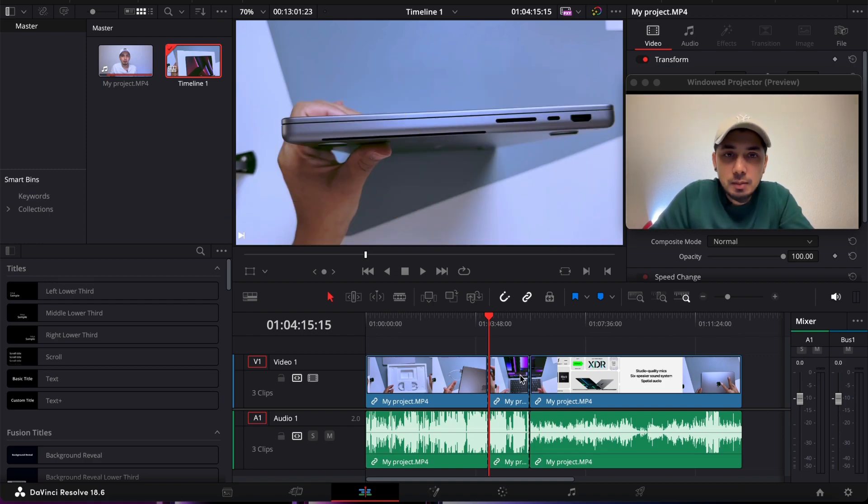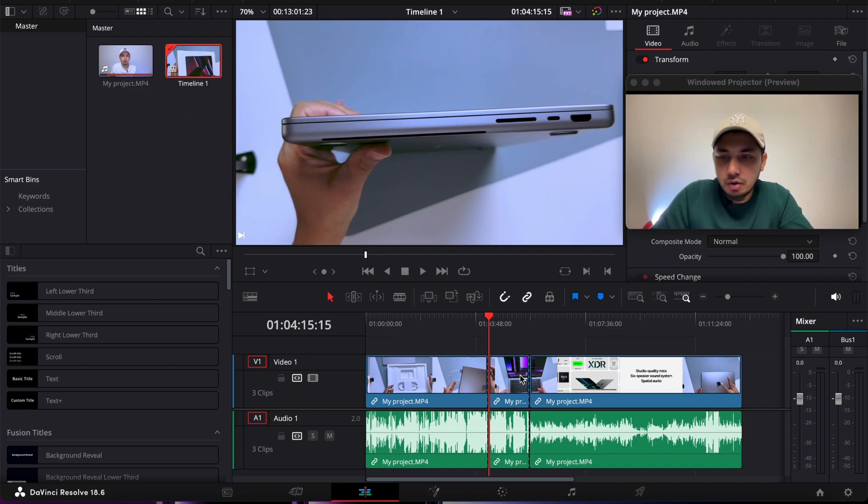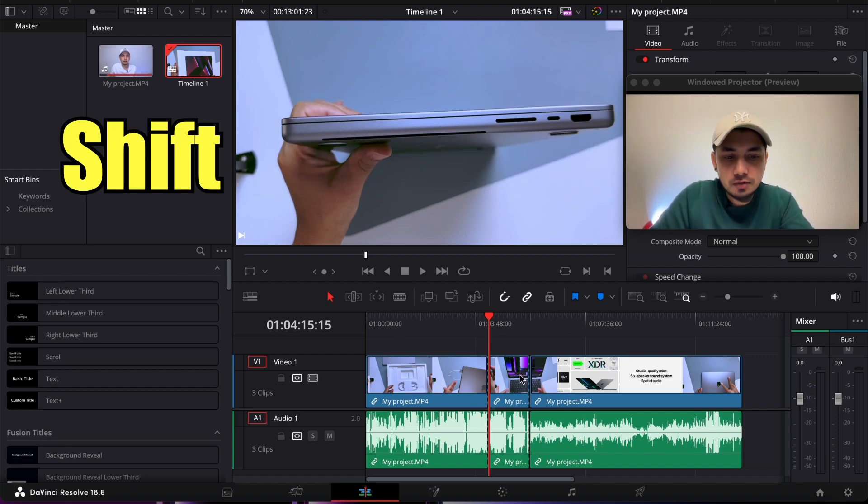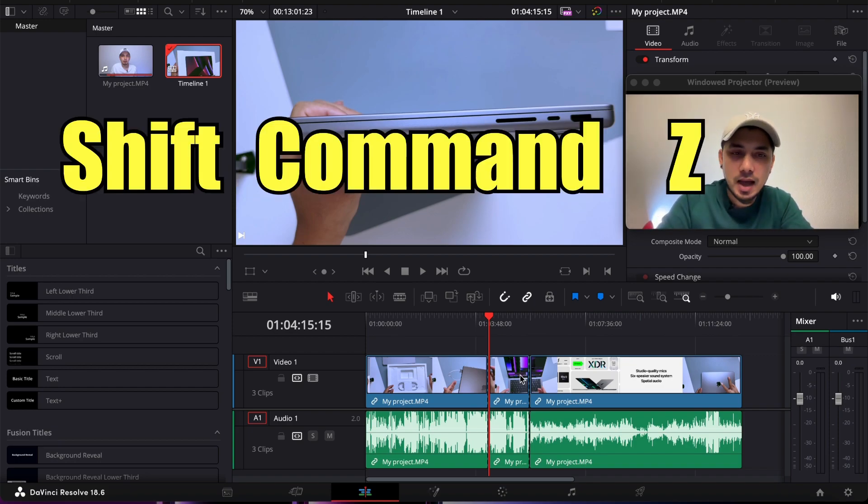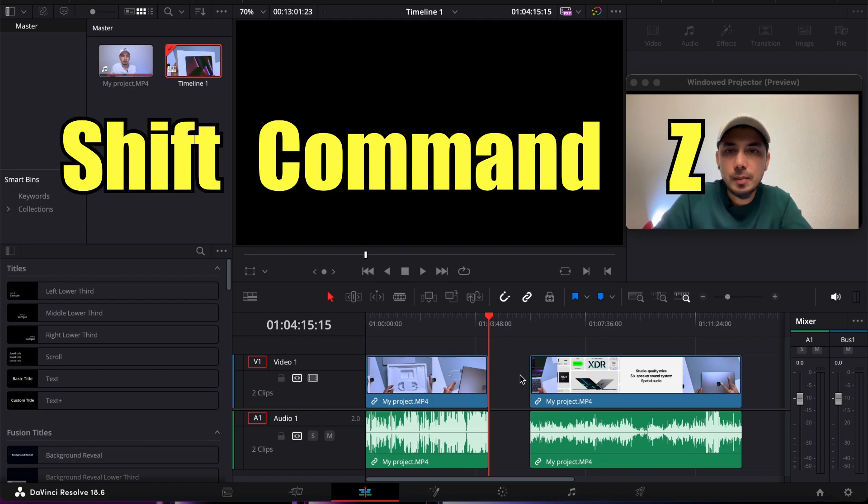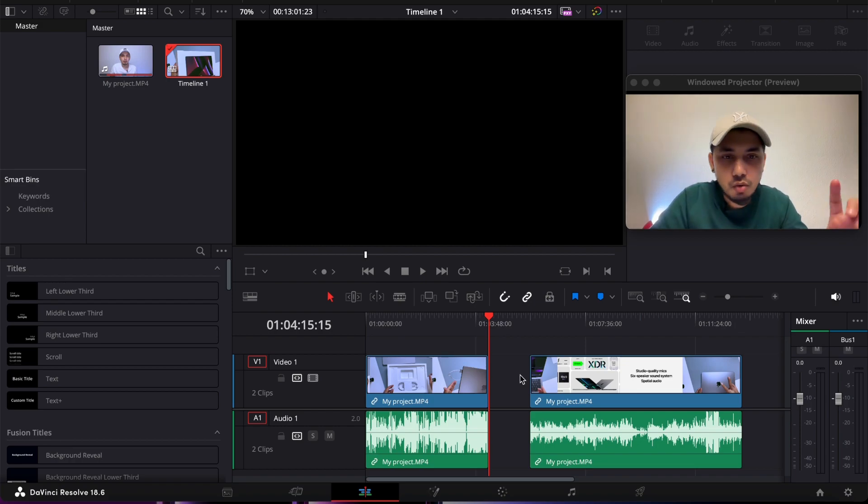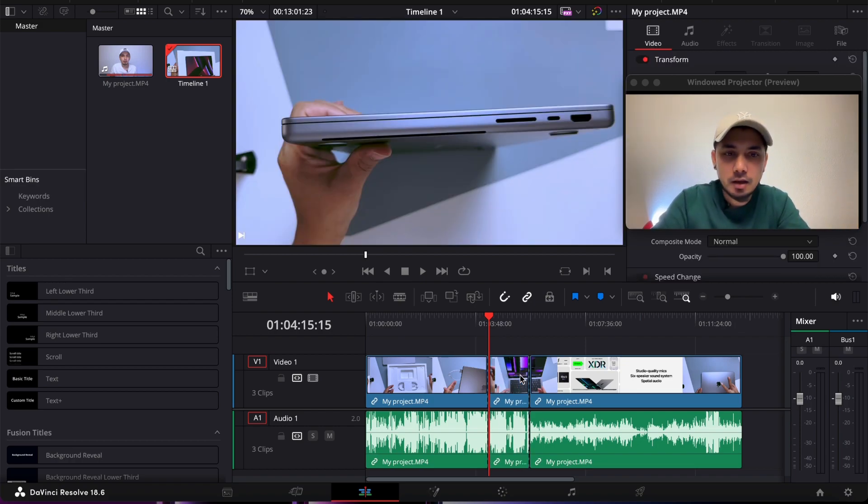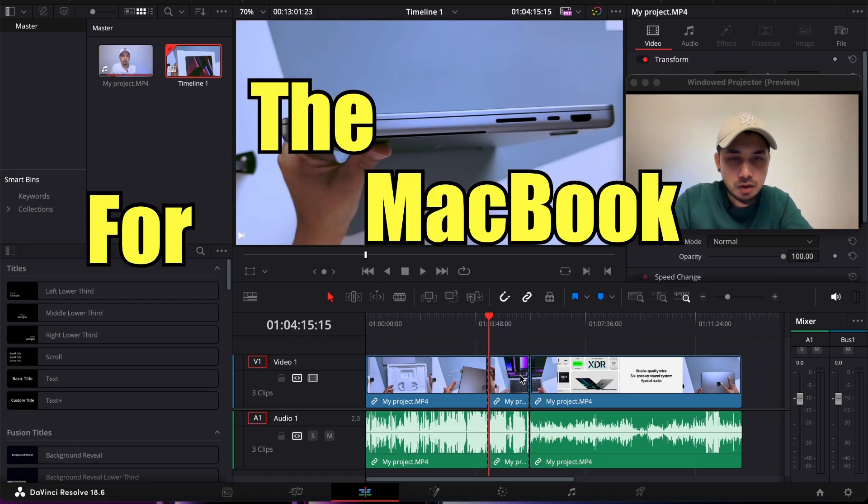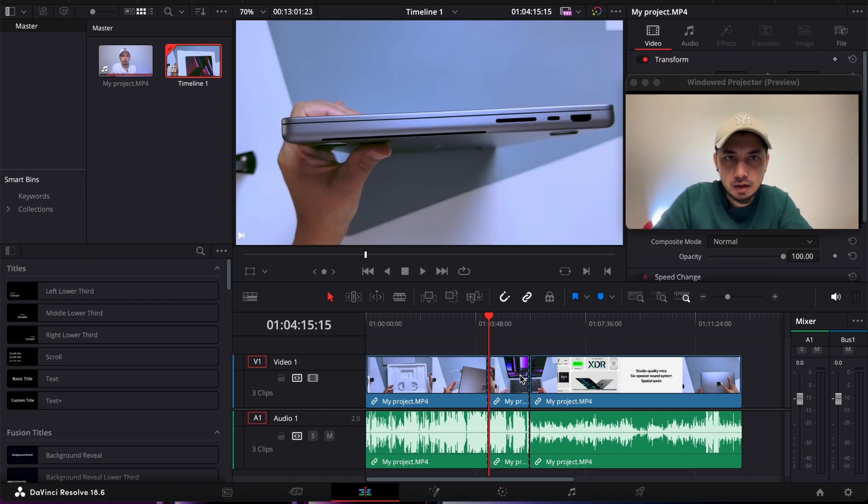Today I'm going to show you how to redo. It's pretty simple too. For Mac users, it's Shift+Command+Z. I'll show you one more time—it's Shift+Command+Z. This is how you redo your editing.